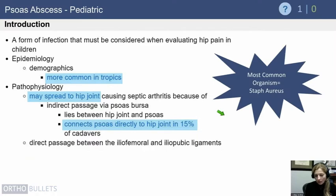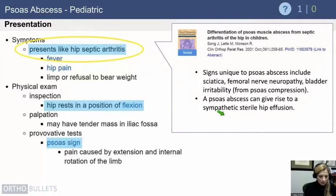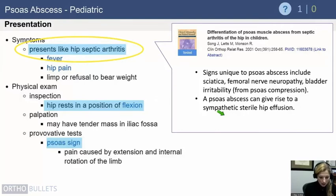Just like most of the infections we've talked about, the most common organism is going to be Staph aureus. This is going to look just like a hip septic arthritis to start, with the hip resting in that position of flexion. You can typically see that if you extend and internally rotate the hip — just like you would see in a septic hip — you get pain.